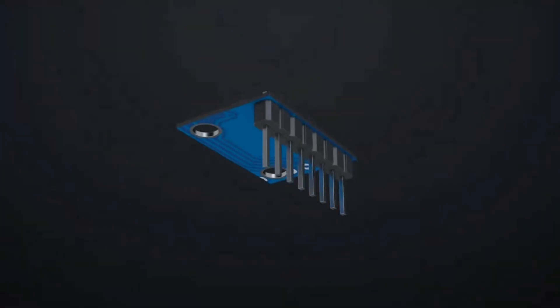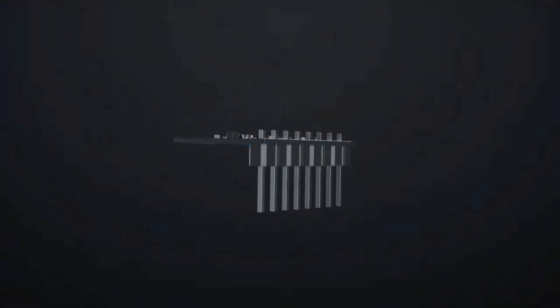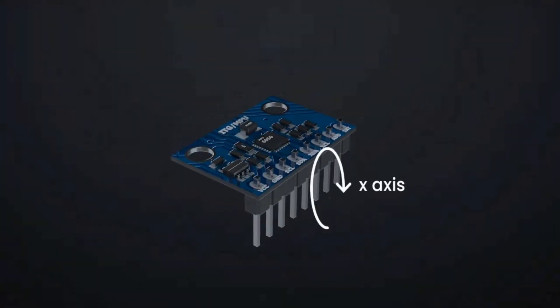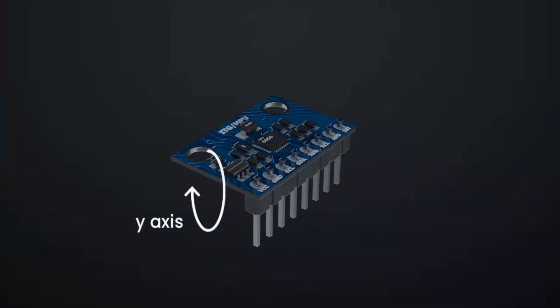The rocket has a gyroscope sensor which measures the orientation in all three axes and moves the servo motors.